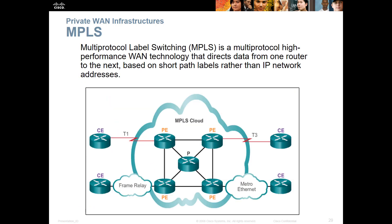MPLS — Multi-Protocol Label Switching — is a high-performance LAN technology that directs traffic from one router to the next based off a short label using IP. We have a Customer Edge (CE) and a Provider Edge (PE). Within the provider's network could be an MPLS cloud. How different customers connect to one another inside is not important — what is important is that customers can flow through that MPLS cloud to reach each other or any other device on the internet. The different Layer 2 technologies within the ISP don't matter.